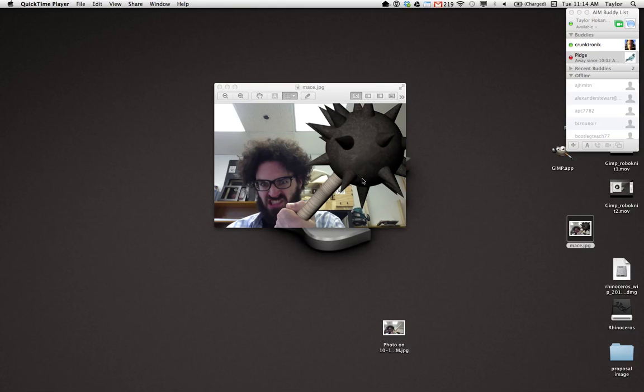So I'm going to make a little picture here where I have this goofy mace. I'm going to sort of place it quasi-realistically, passingly realistically, into a photo.